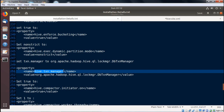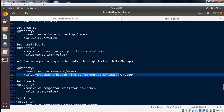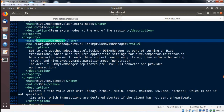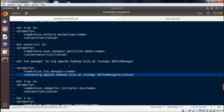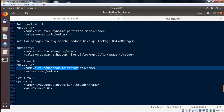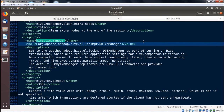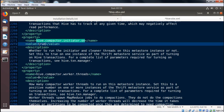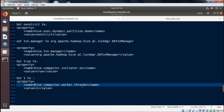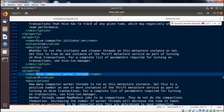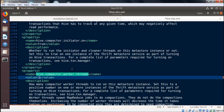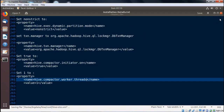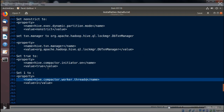Next property: hive.txn.manager. We are having three instances; finding the right one and updating it with the respective value. Then hive.compactor.initiator.on — two instances, finding the right one, setting the value to true. Finally, hive.compactor.workerThreads — two instances, setting the value to 1. Closing — the value is confirmed as 1.